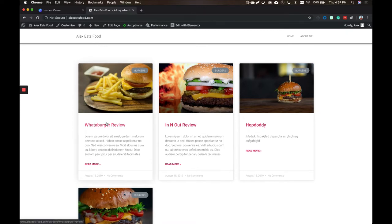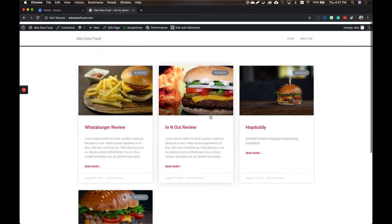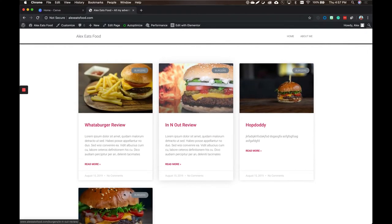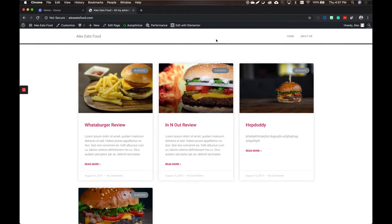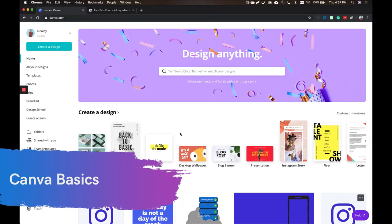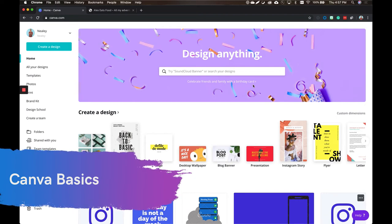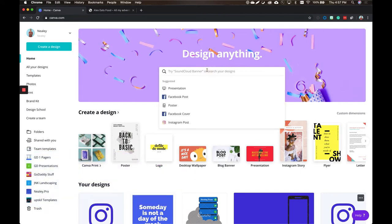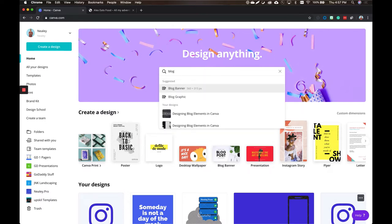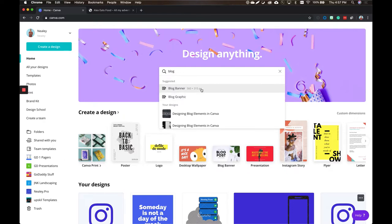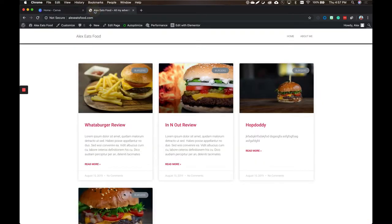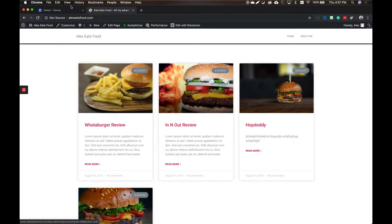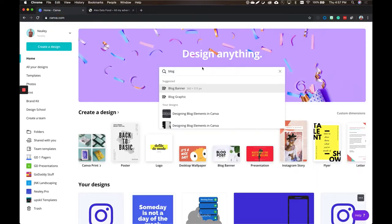I see these burgers like Whataburger review, the In-N-Out review, Hop Dottie, all these different things. We're going to go ahead to Canva and check this out. You can get there just by going to Canva.com, but right in the top there where it says design anything, we're just going to type blog and see what pops up. We have blog banner and blog graphic. I'm probably going to use just the blog banner, so it's not as big. We want them kind of small. Go ahead and choose blog banner.